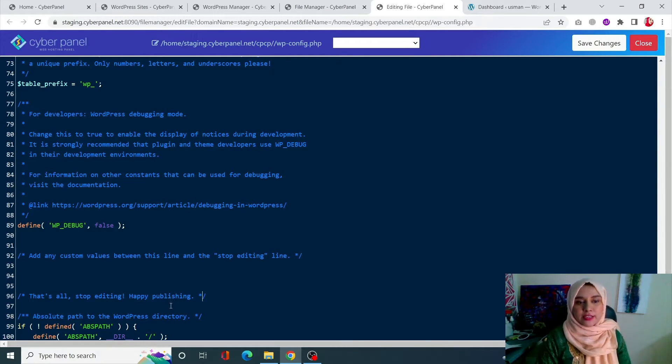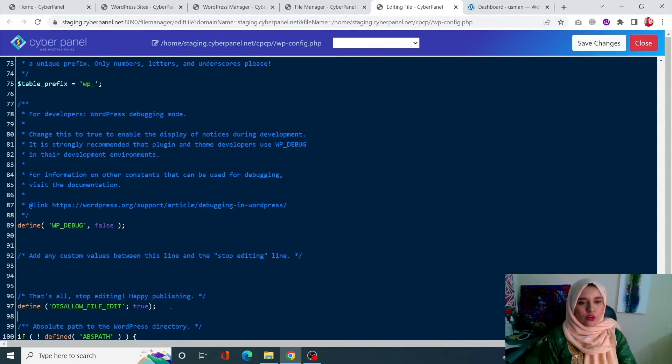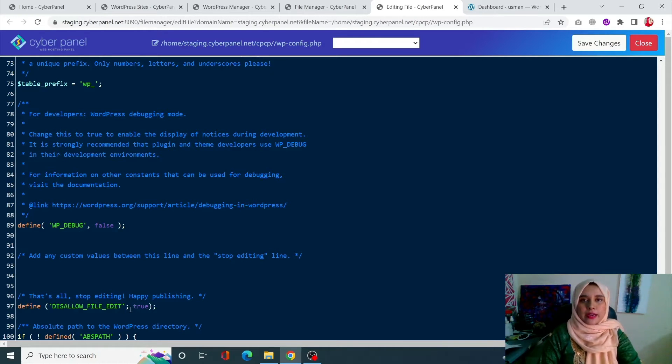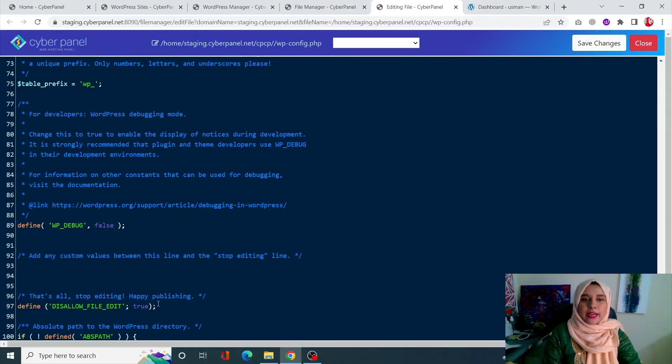Where it says 'that's all stop editing happy publishing,' after that enter the following piece of code. Now this is basically going to disallow the file editor. This is going to disable the file editor in your WordPress site.